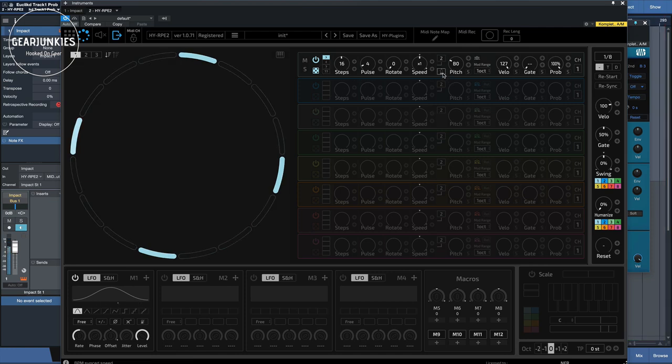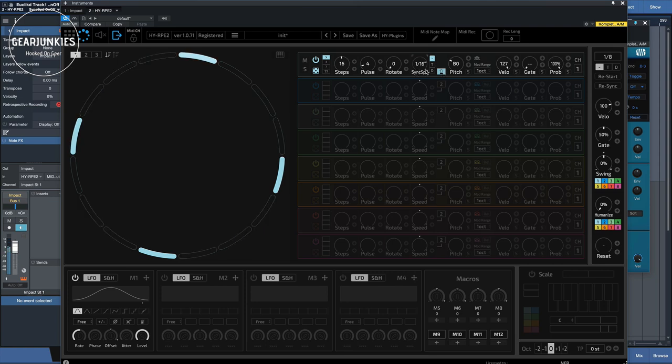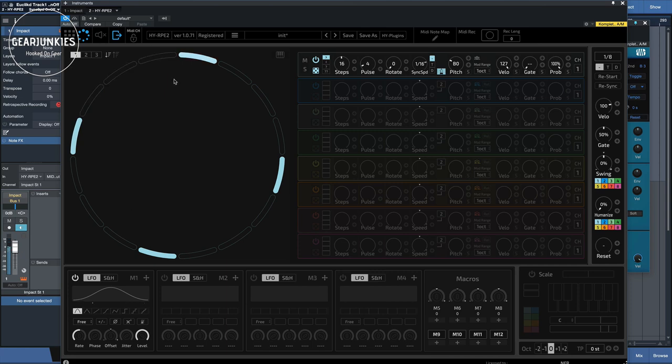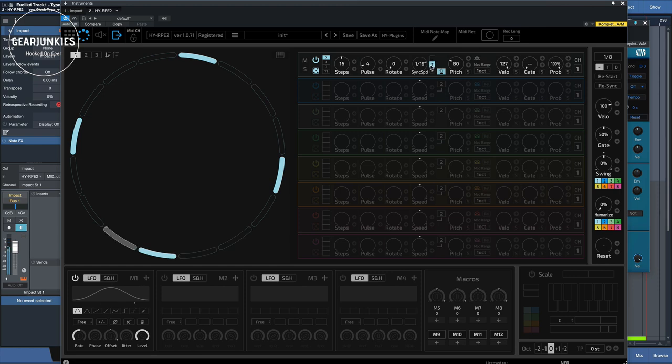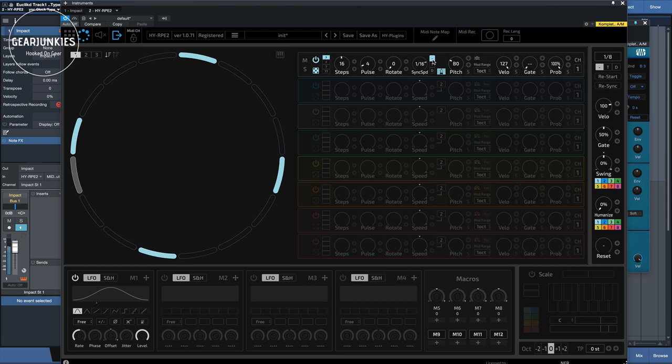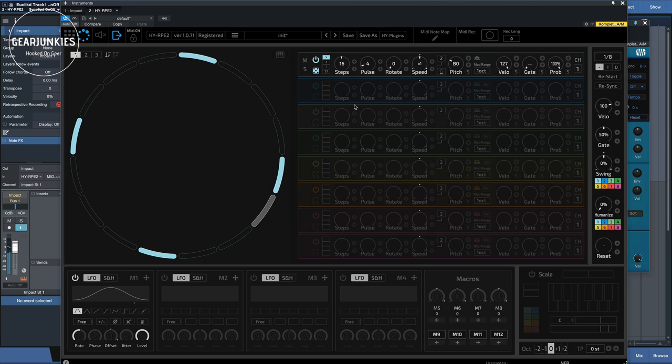And then we have the metronome here. This changes the sync speed of this specific track, so you can adjust it to triads or dotted or regular. So leave it at speed 1 for now.